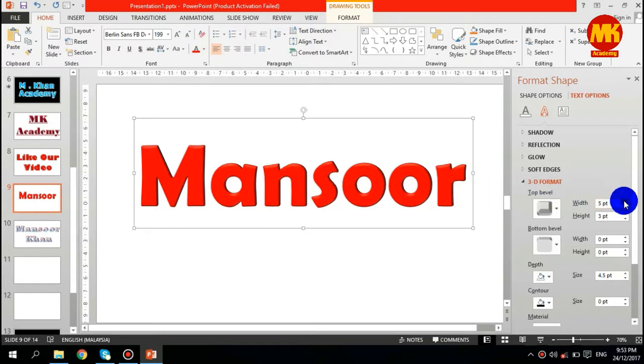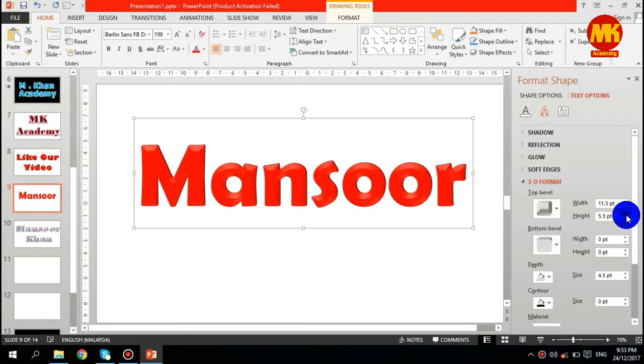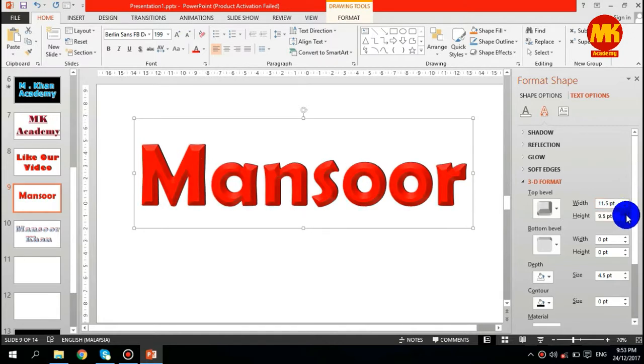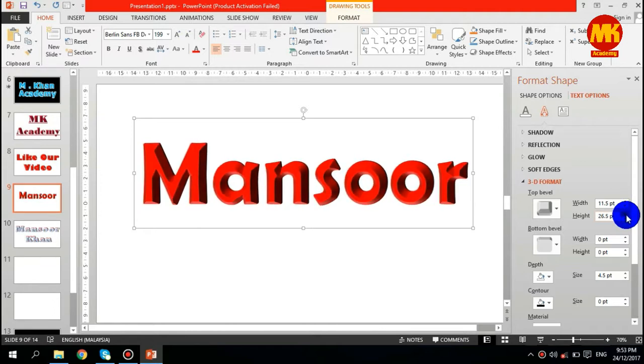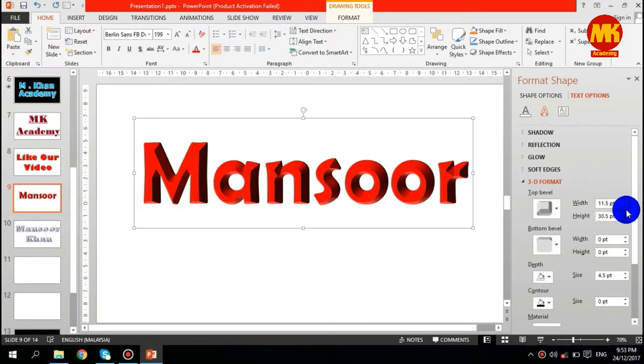Now you can increase the width as well as height. You can increase the width as well as height. You see the difference. This is basically the 3D effect.